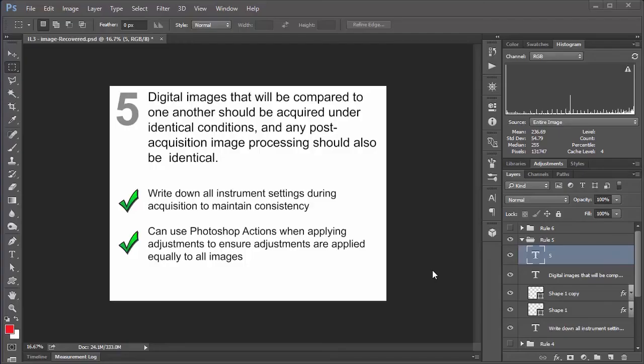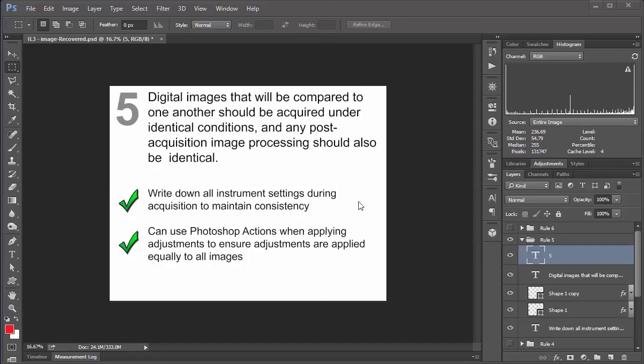Numero five. Digital images that will be compared to one another should be acquired under identical conditions and any post-acquisition image processing should also be identical. Okay, so I don't really have any fancy things to show you for this one. Just a couple of points to further elaborate on this guideline. First of all, whenever you're taking any sort of image data or any image acquisition, let's say on a confocal microscope, you want to make sure that you write down the settings every time. So bring your lab book down with you, write down like the laser power, the gain, and whatever other settings you're using.